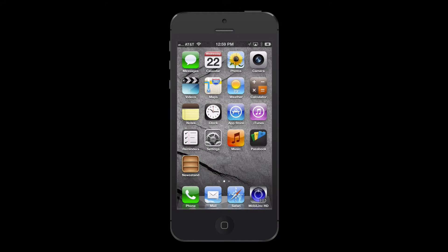Hello everyone, and welcome to our Geofence and Push Notification demo for MobileLink. I'm Wes Filliman, owner and CEO of Mobile Integrated Solutions, developers of the MobileLink Apps and MobileLink Connect cloud service.